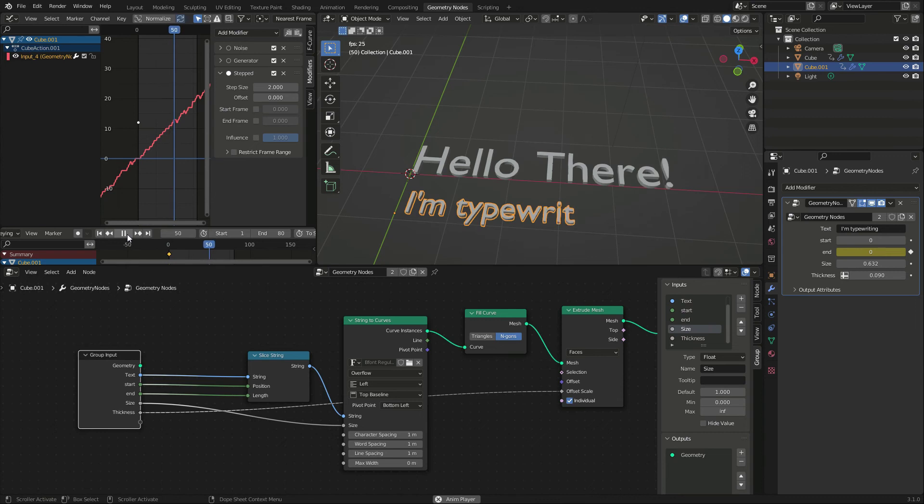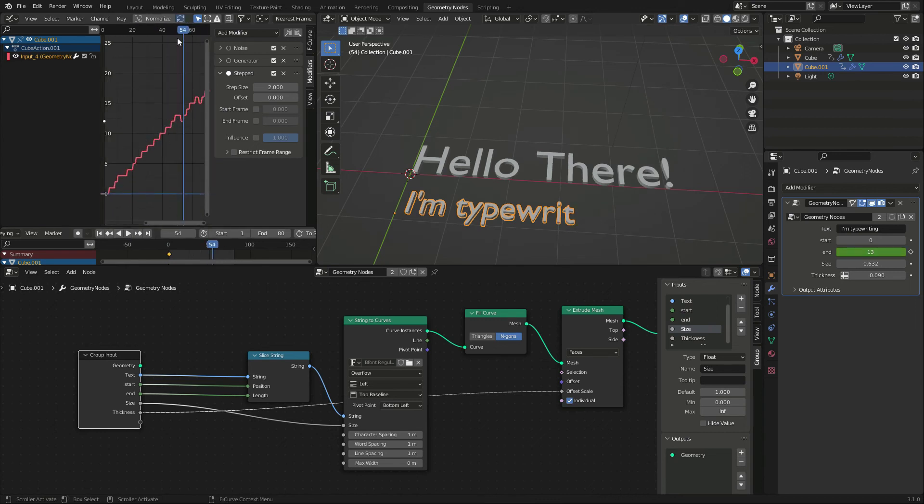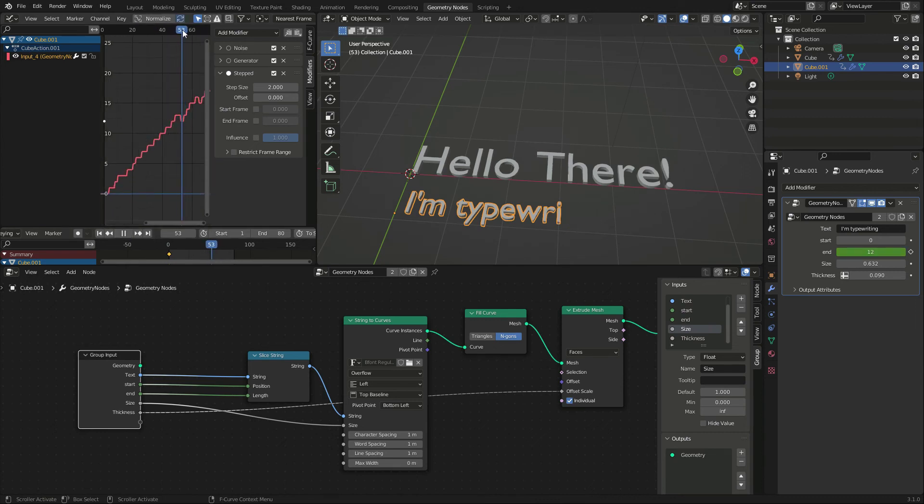There is a point in which the animated curve goes down, causing a letter to tremble. I lower the noise to fix that.